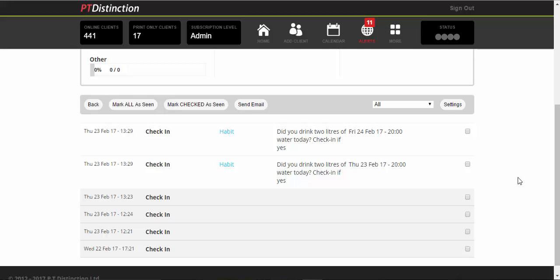As you scroll down a little bit lower, you'll see that they checked in on their habits. You'll see which habit it is because it clearly says right here and you'll see the date of the habits and the time.